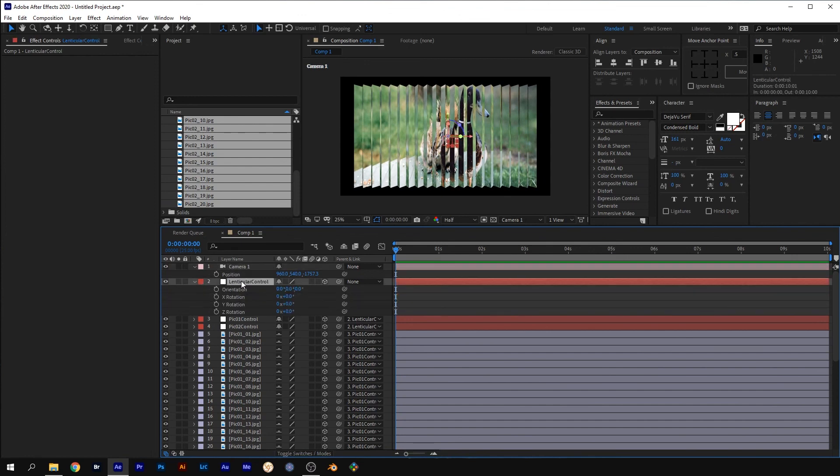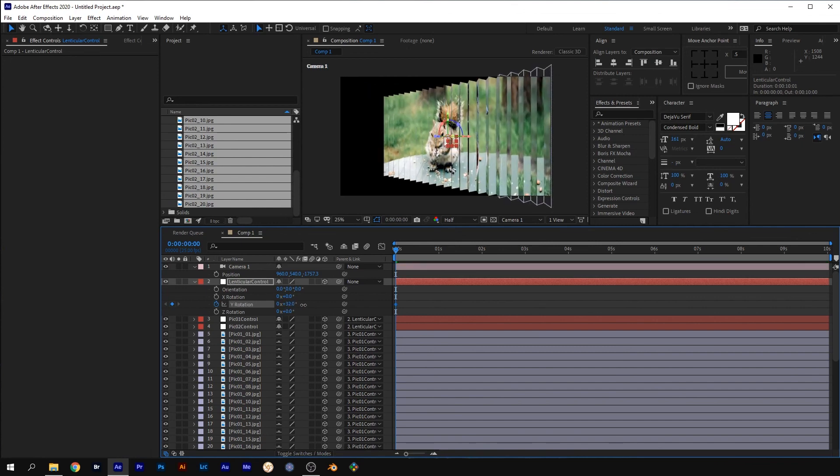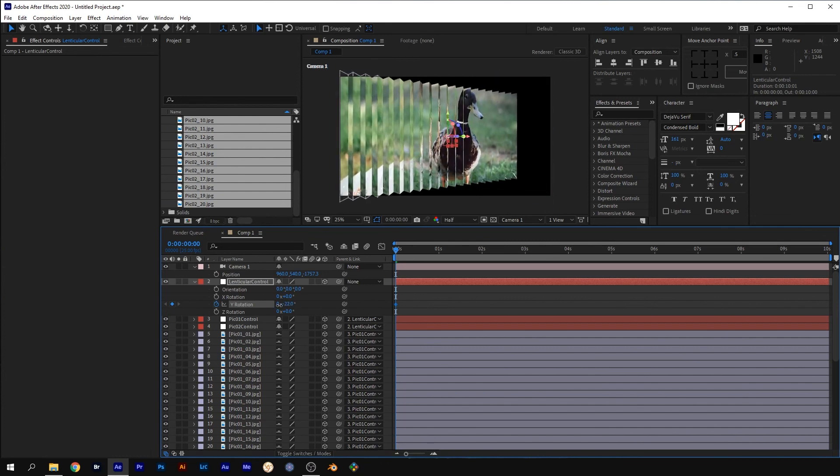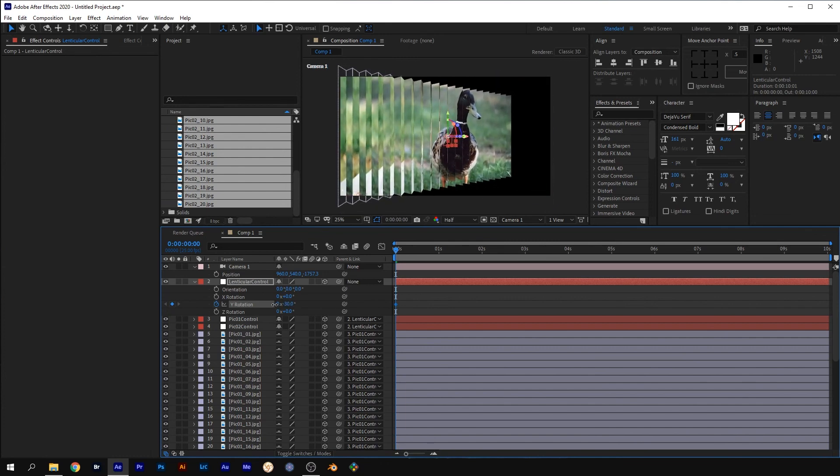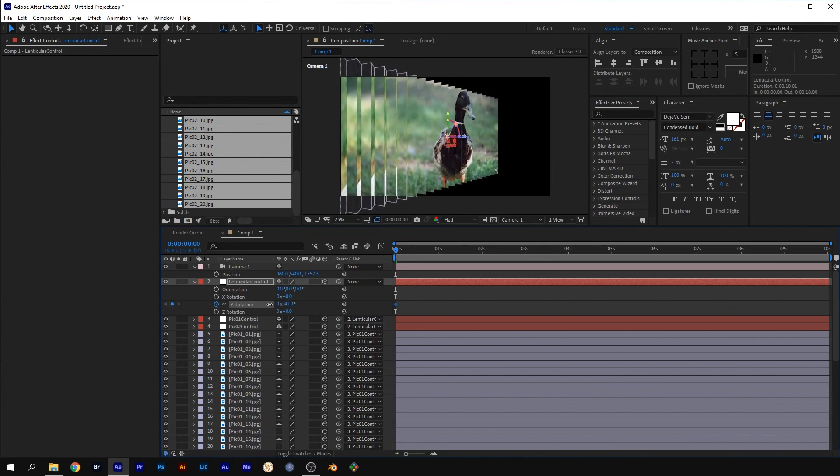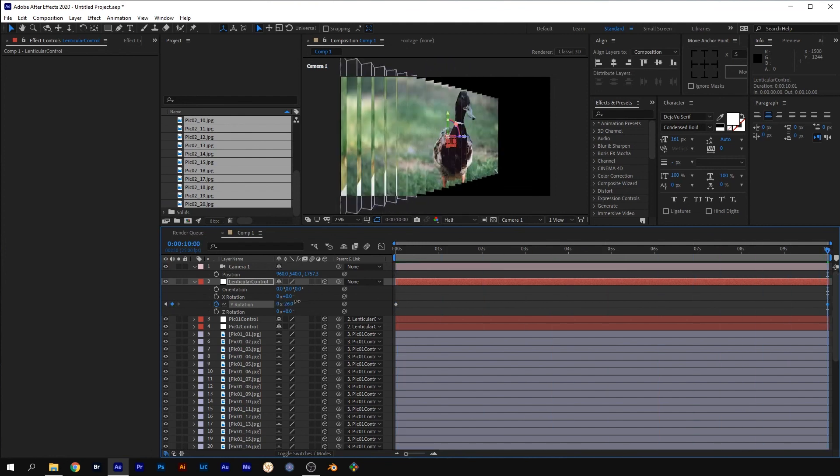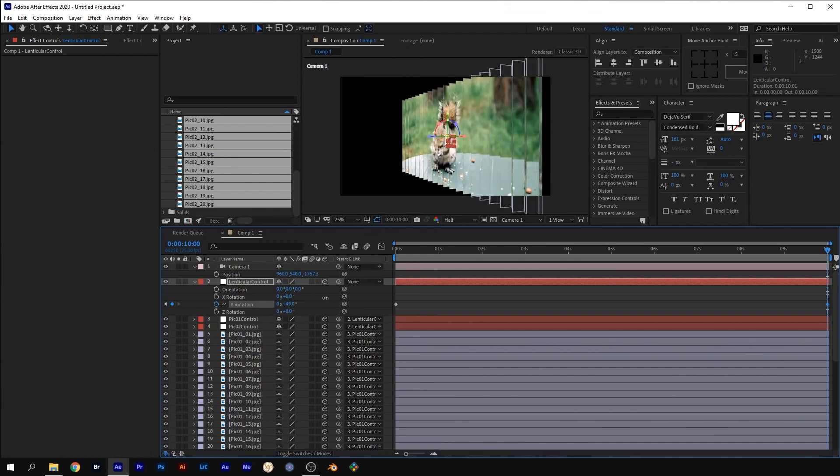Select the lenticular control layer and press R. Press the stopwatch for the Y rotation to create a keyframe. Adjust the angle so that you can only see one of the images. Move the time indicator to the end of the timeline and adjust the Y rotation so that you see the other image.